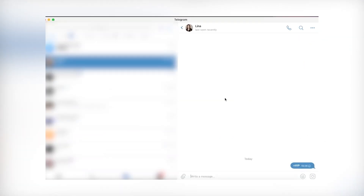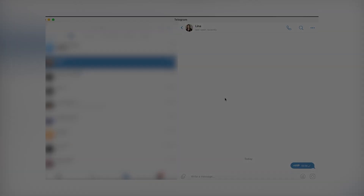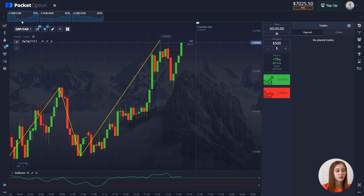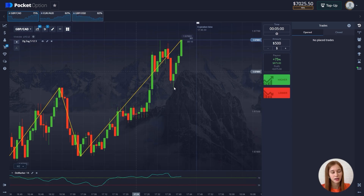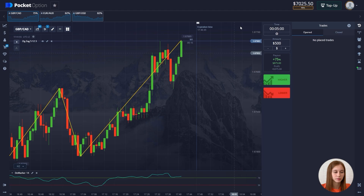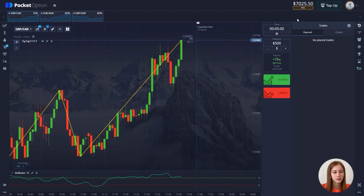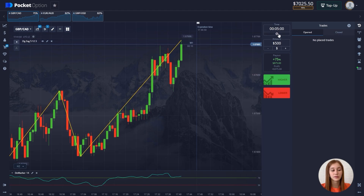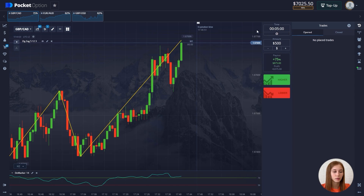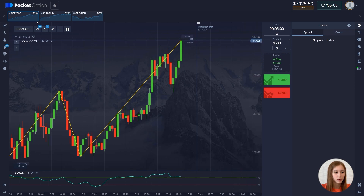Here we are on the platform. Our starting balance is $7,025. The time frame is five minutes and we will open a deal for $500 on the first currency pair.